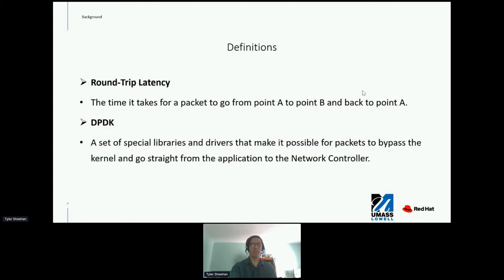Roundtrip latency is the time it takes for a packet to go from point A to point B and back to point A. DPDK is a set of special libraries and drivers that make it possible for packets to bypass the kernel and go straight from the application to the network controller.